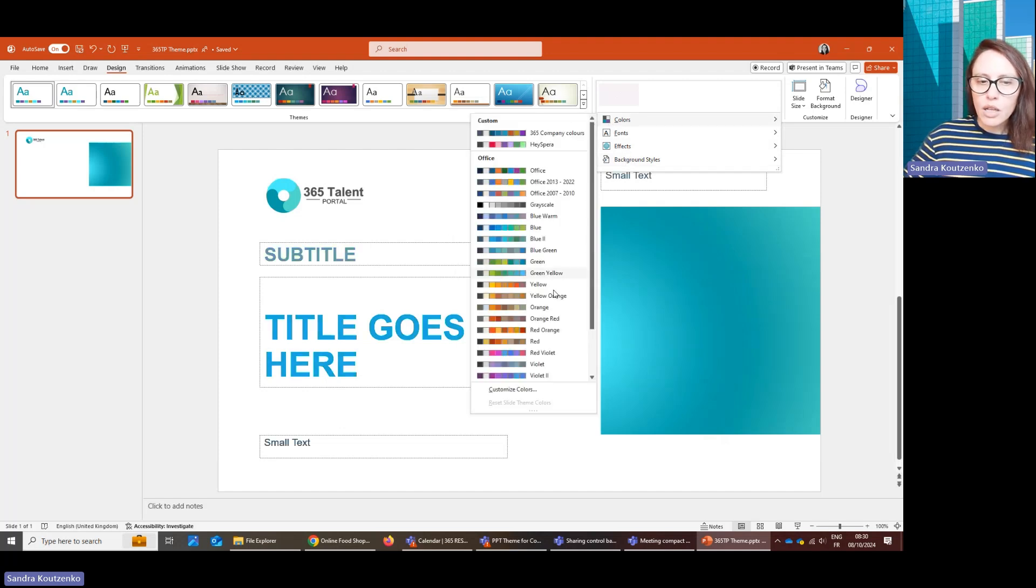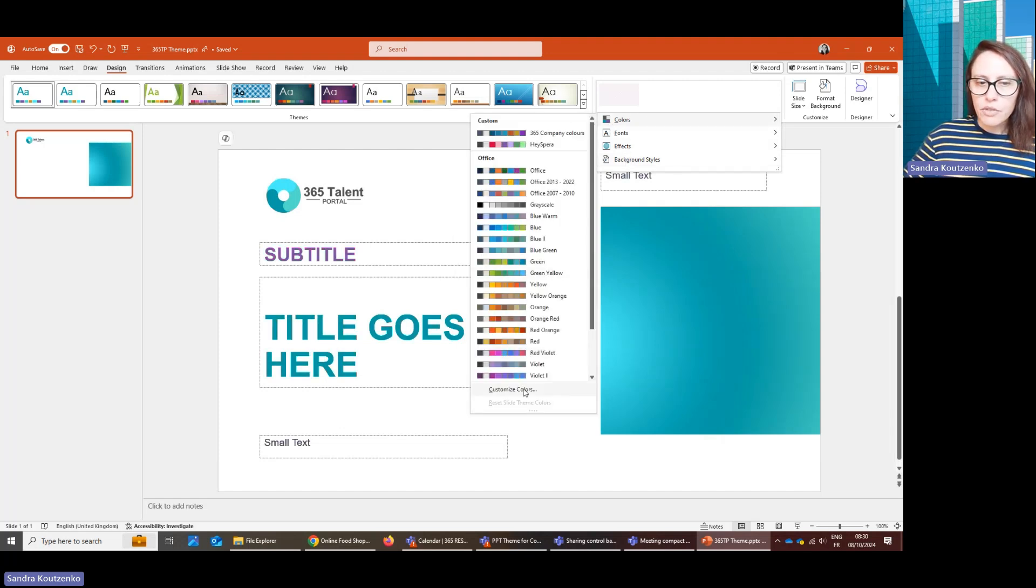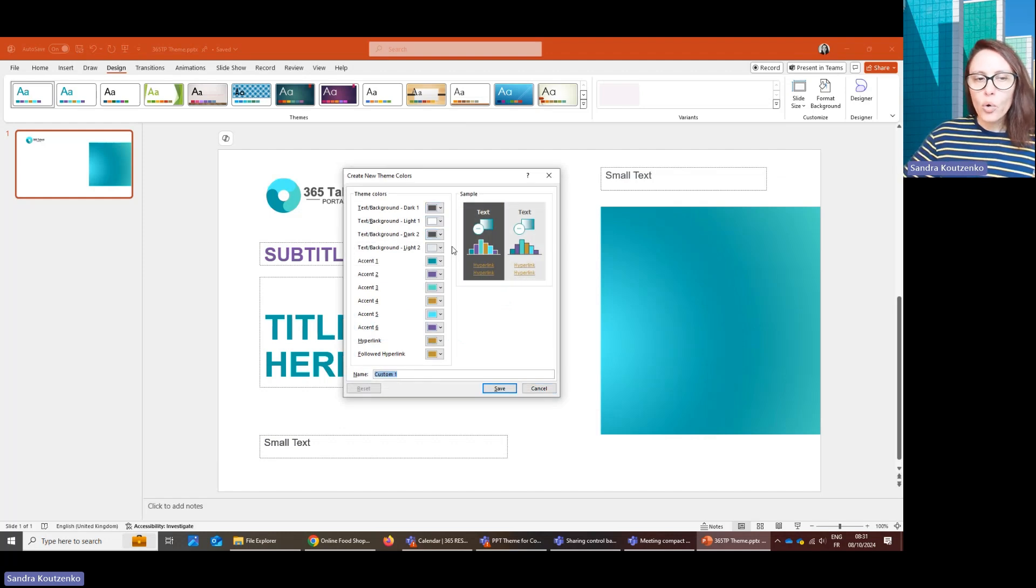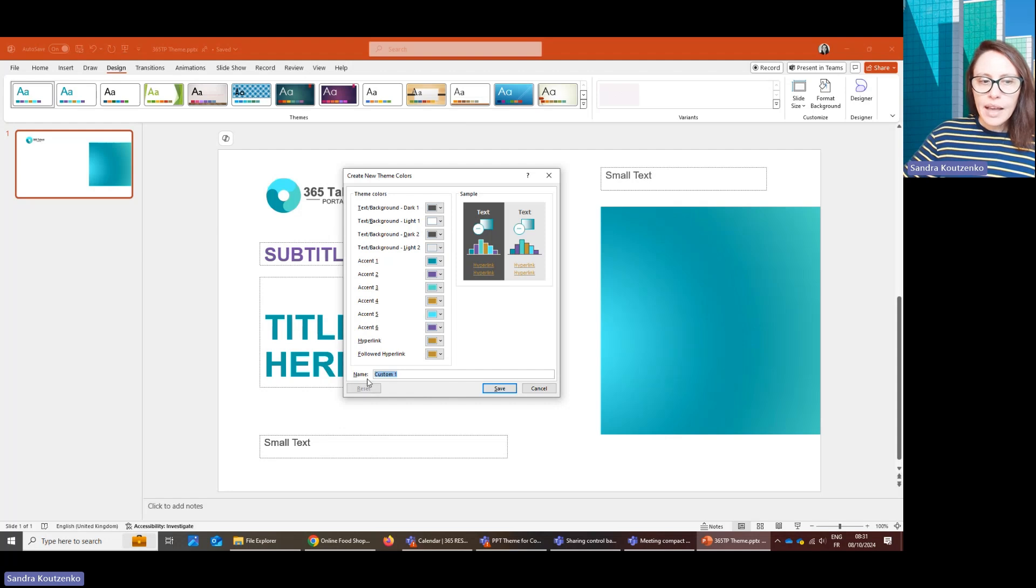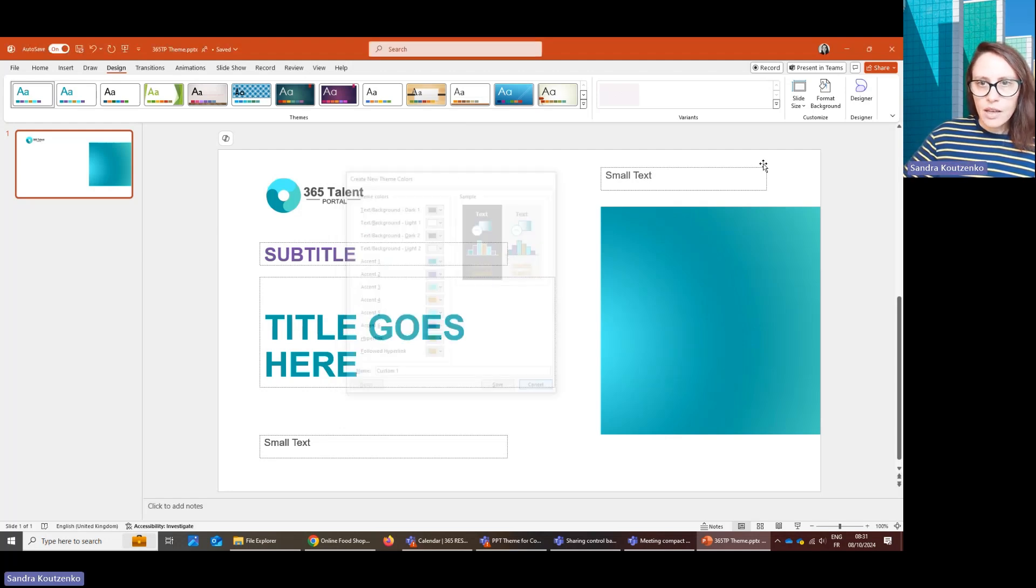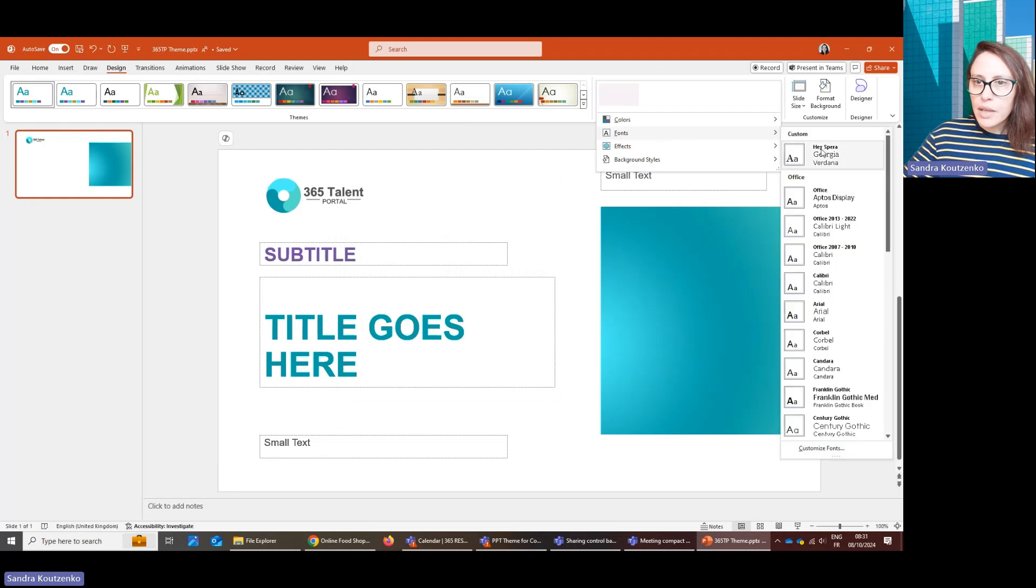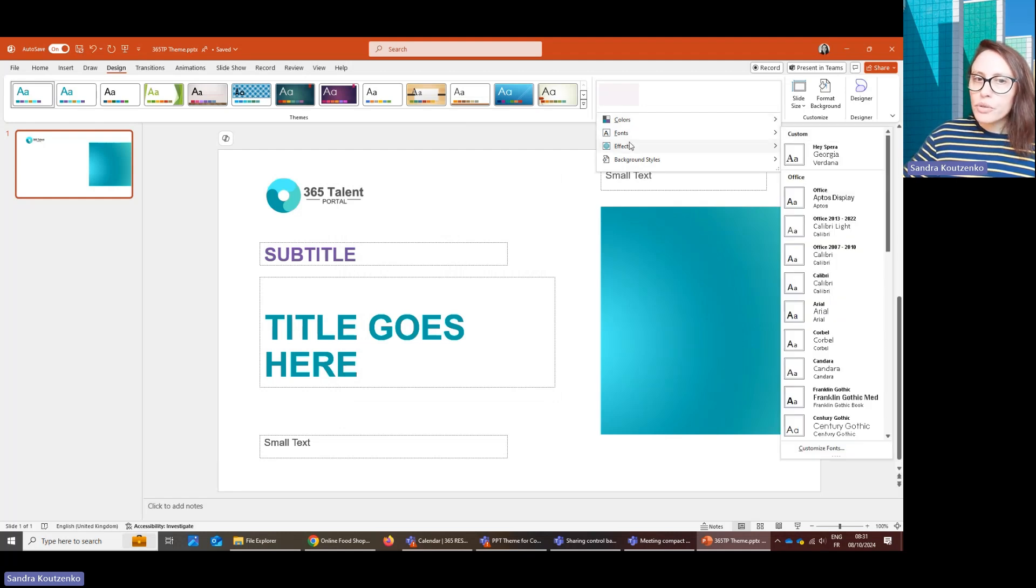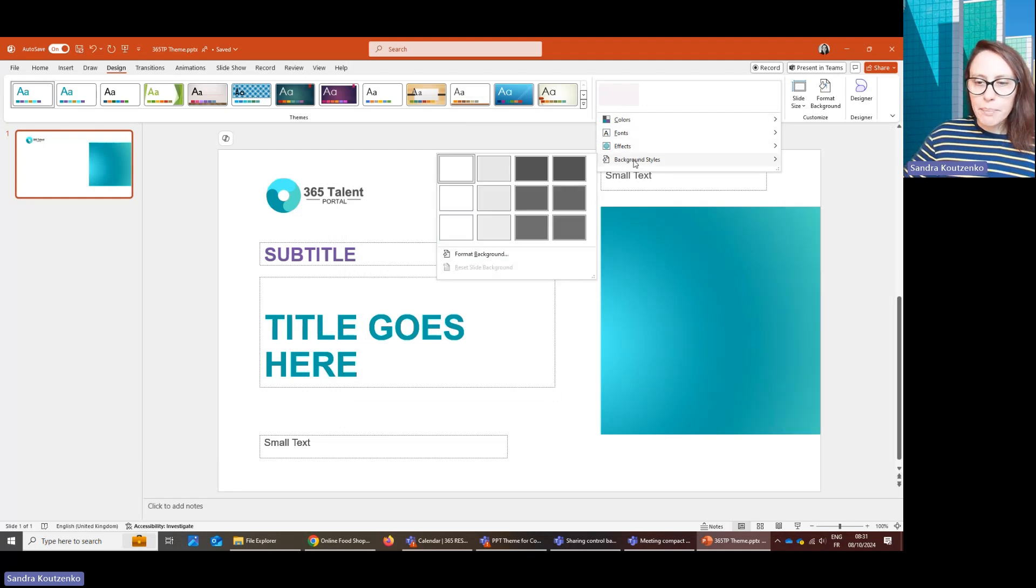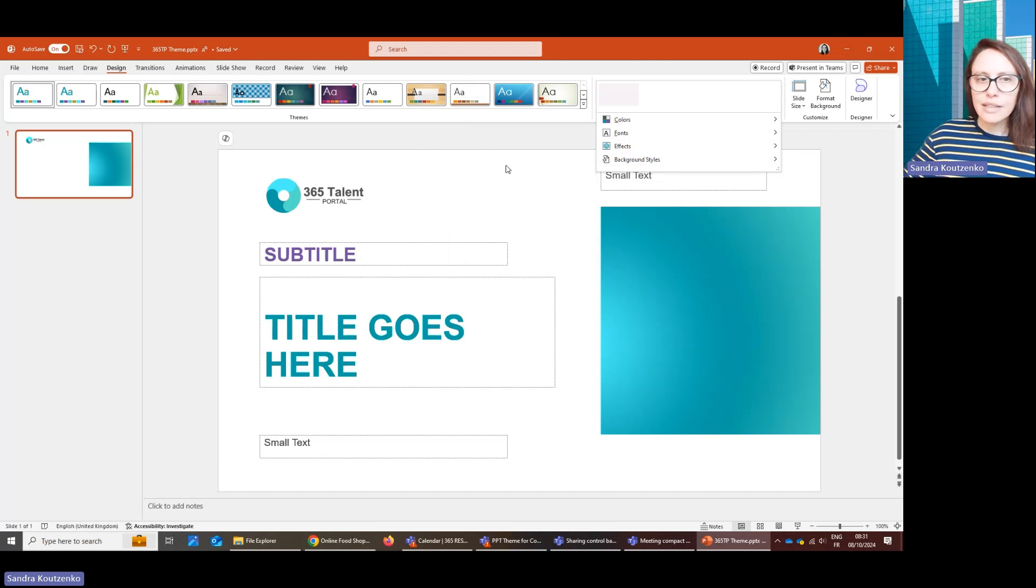For example, Colors. If you click Customize Colors, you can enter all of your company colors in there and then save your color scheme. You can do the same for fonts and if you want to, you can also do the same for effects and background styles, although that is not necessary.